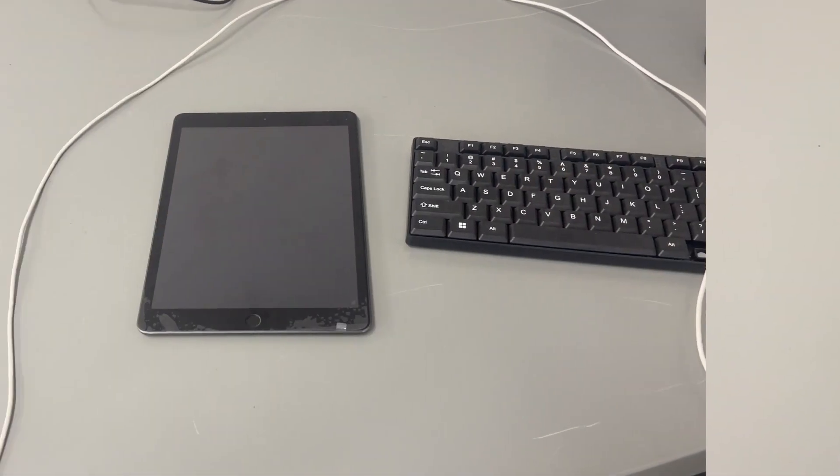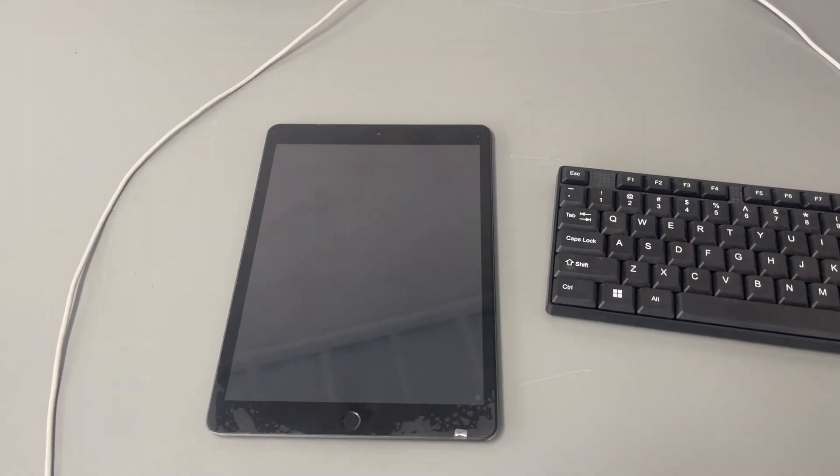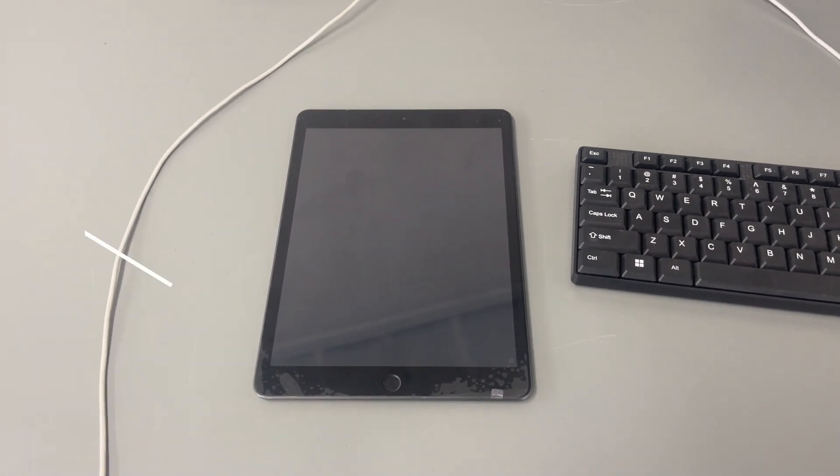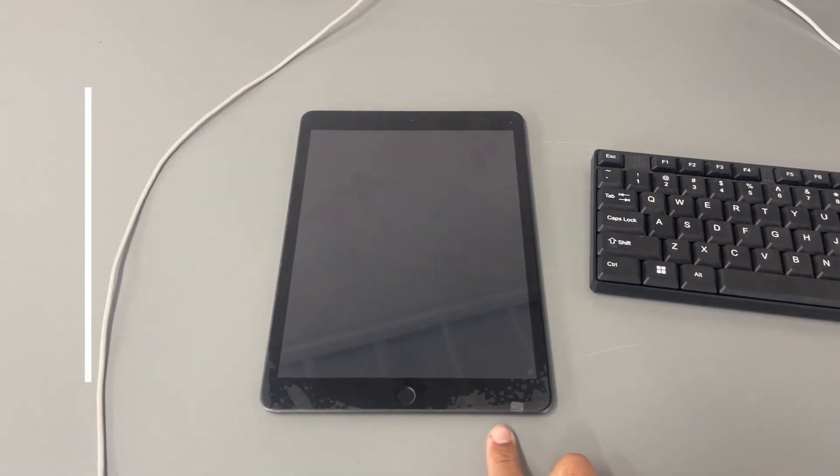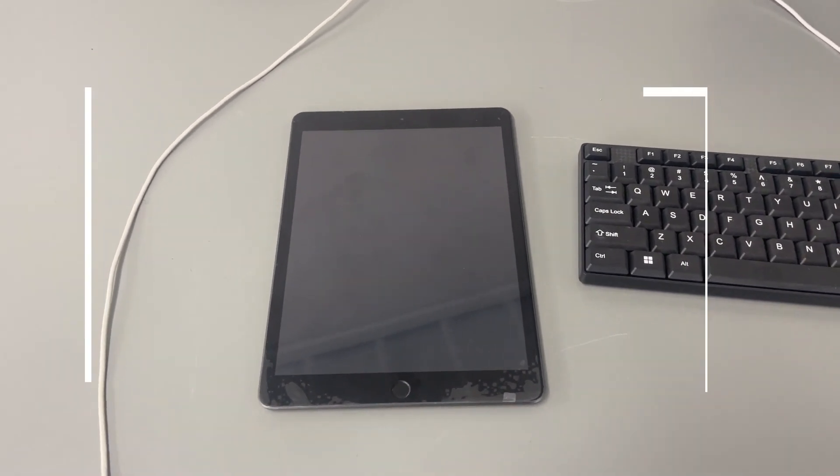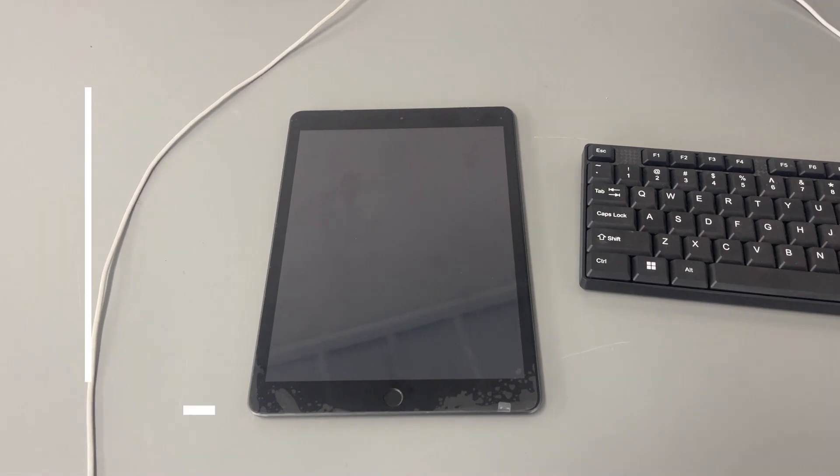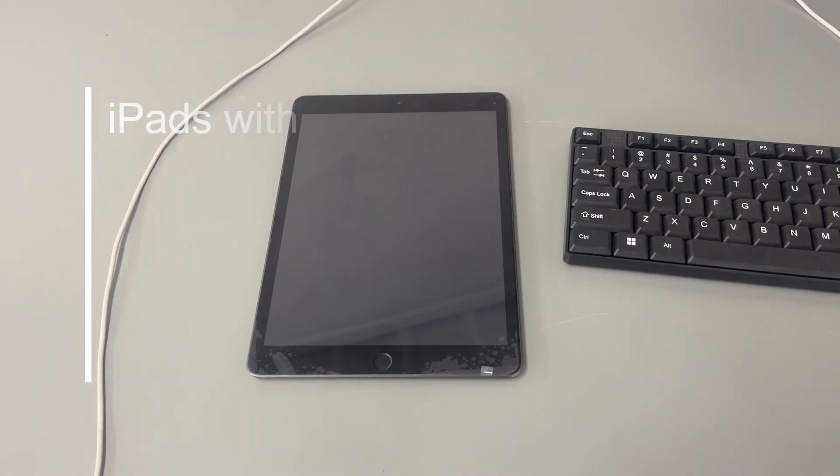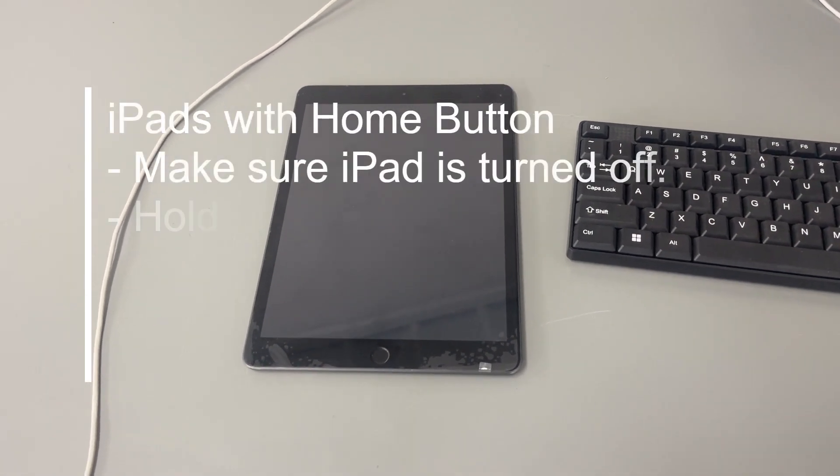Okay, so this part is really important, guys. So restoring iPads that have a home button, what you want to do is you're going to hold down the home button. And while holding the home button down, you're going to plug the charger into it.